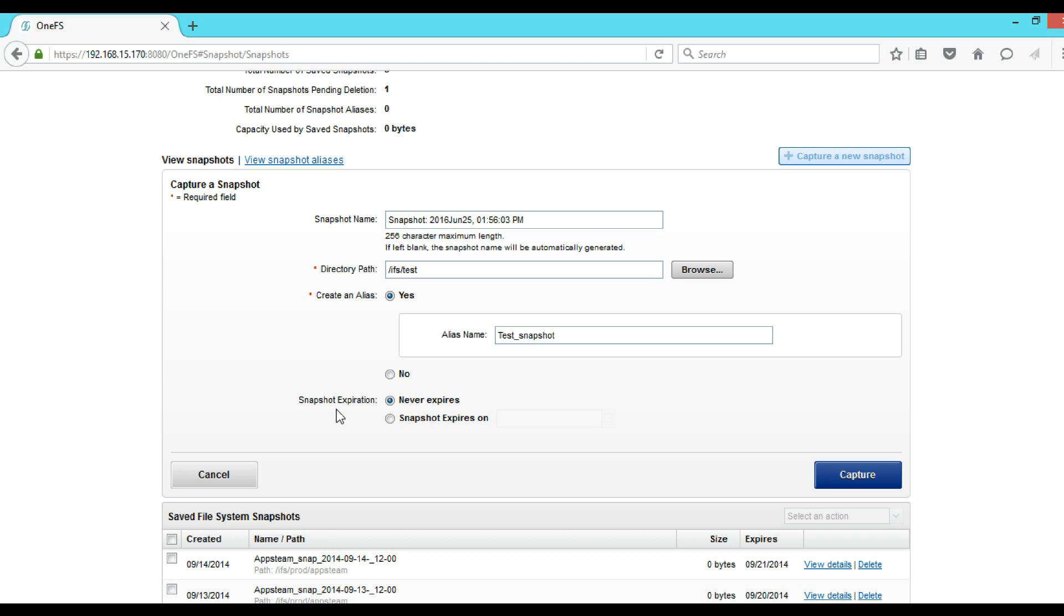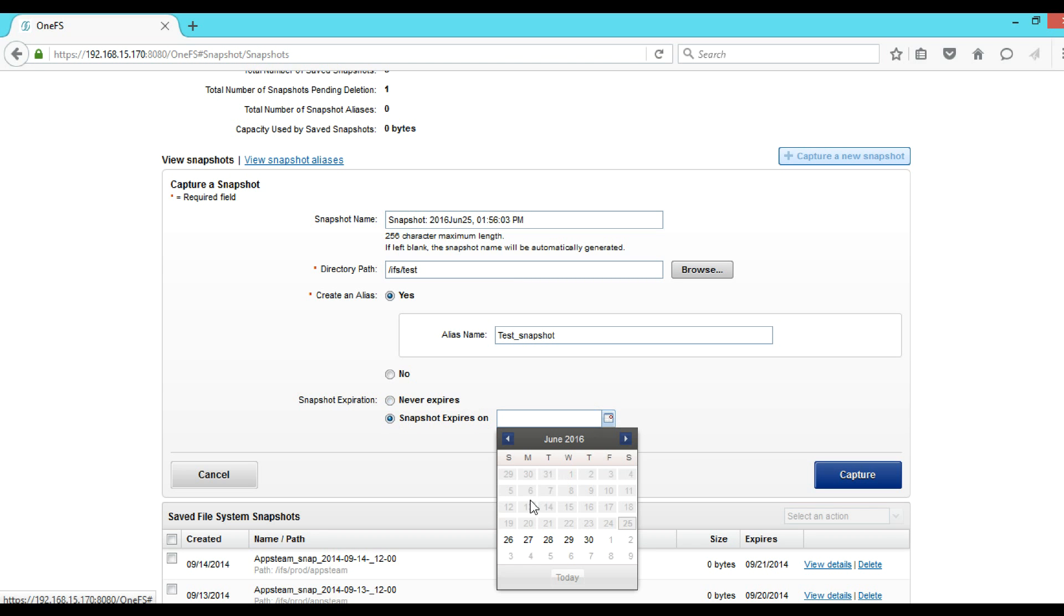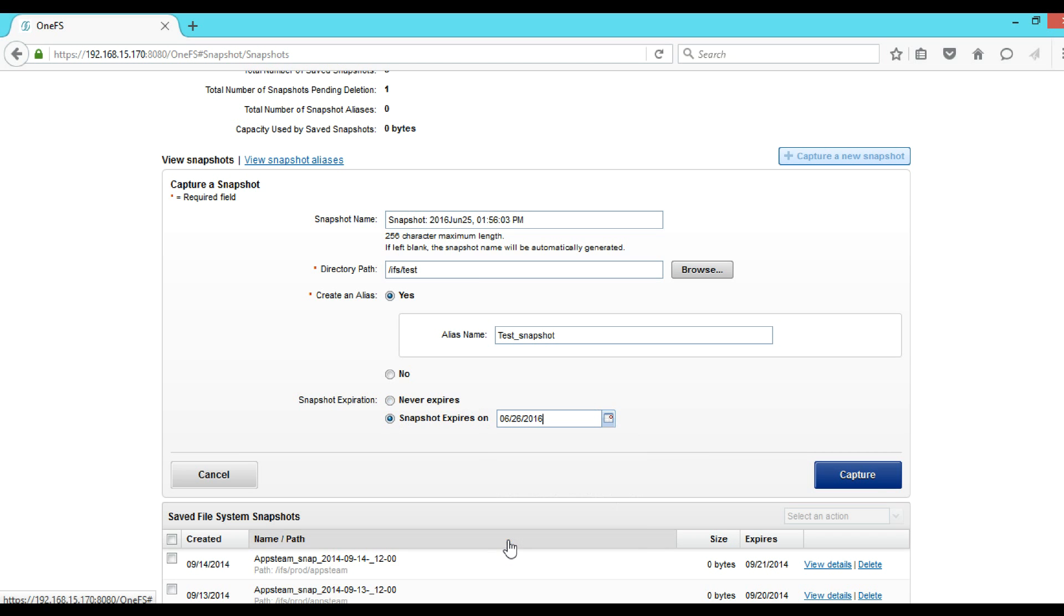This will decide when to delete the snapshot. Two options are there. First one is Never Expires, that means until you manually delete it, it will be there forever. Next one is Snapshot Expires On, so here we have to give a particular date when we want the snapshot to be deleted. So here I will just give the current date and then click on Capture.